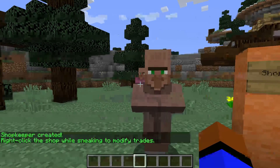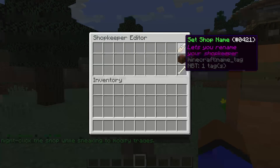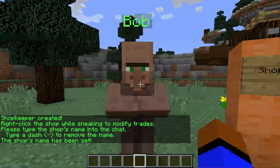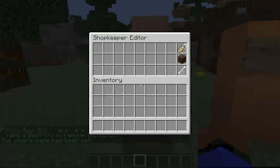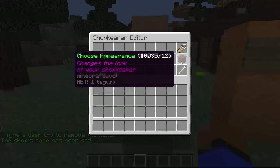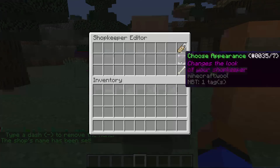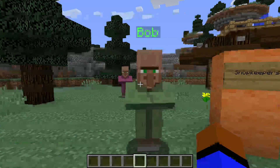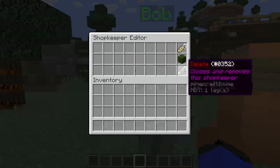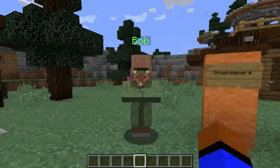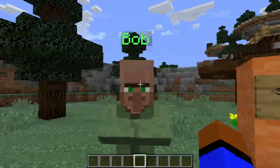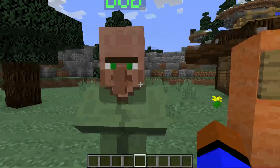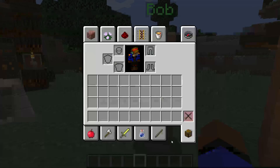Let's say we want to name this villager Bob. So now Bob has been set. Let's say Bob wants a different outfit — let's make him have a green outfit. All you do to change this is click on the icon, and to delete it is self-explanatory.